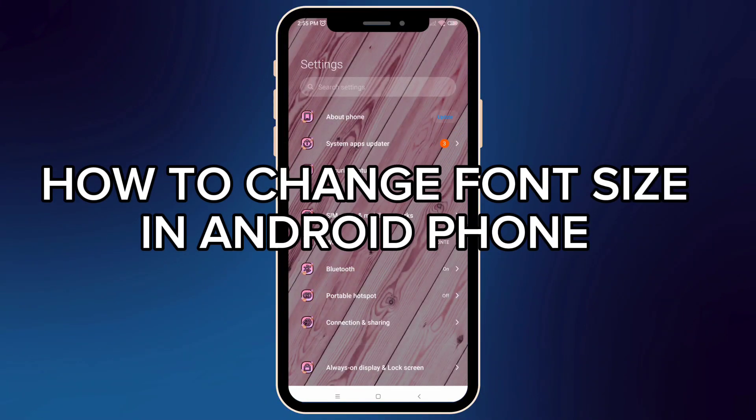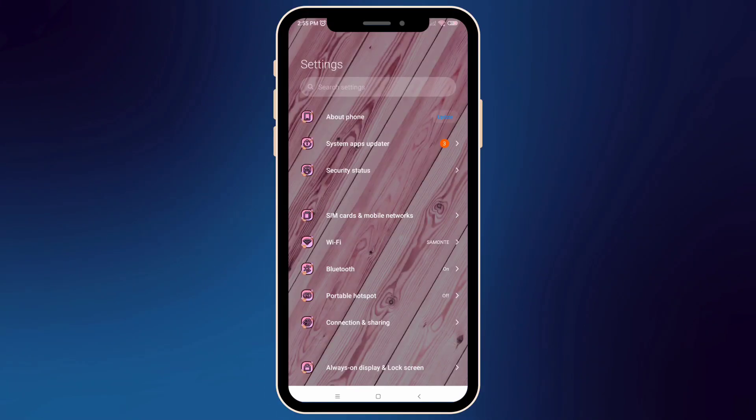How to change font size in Android phone. First, open your phone setting.